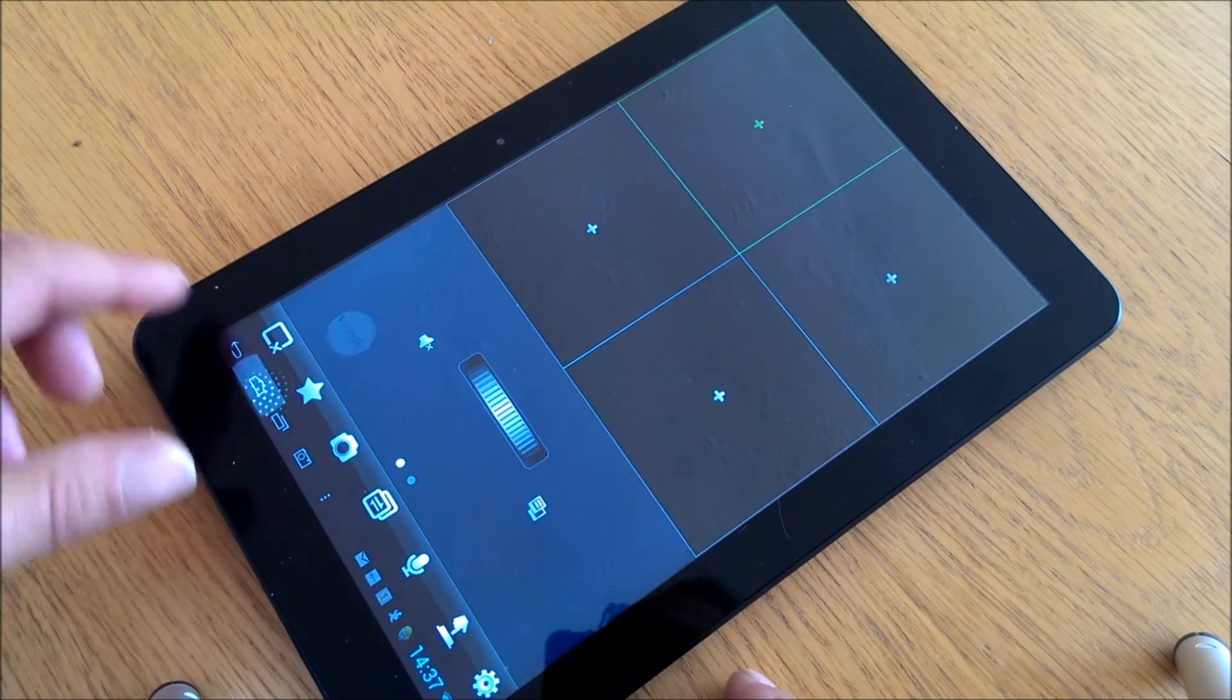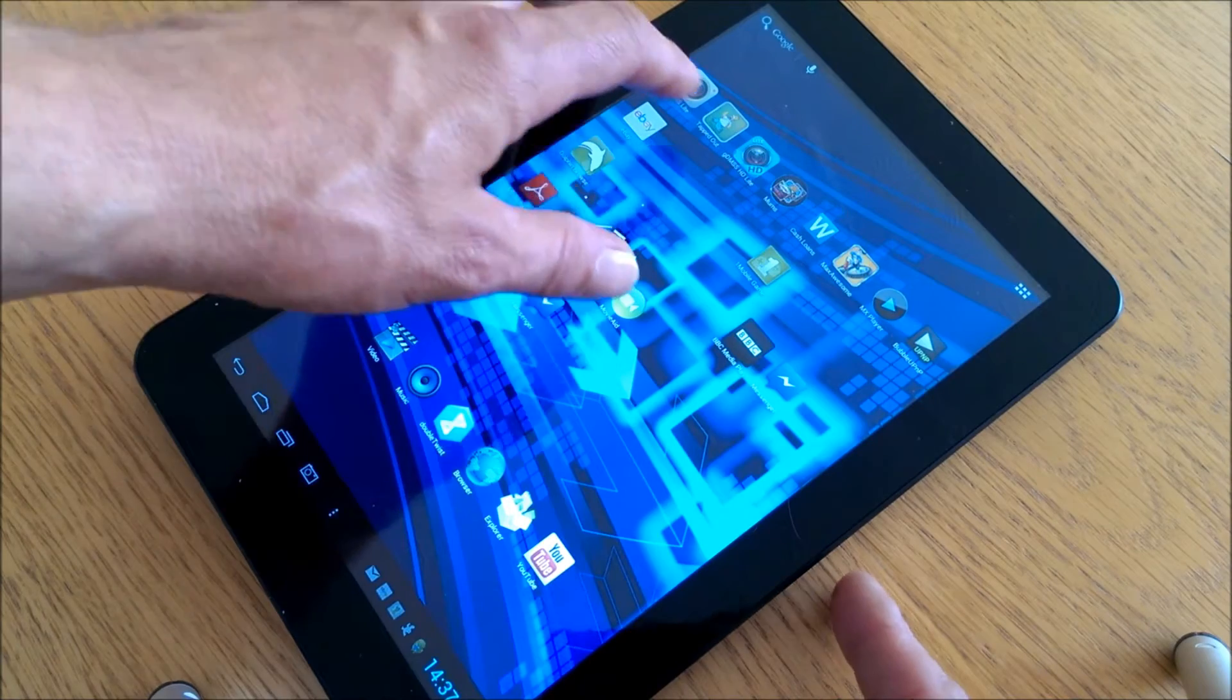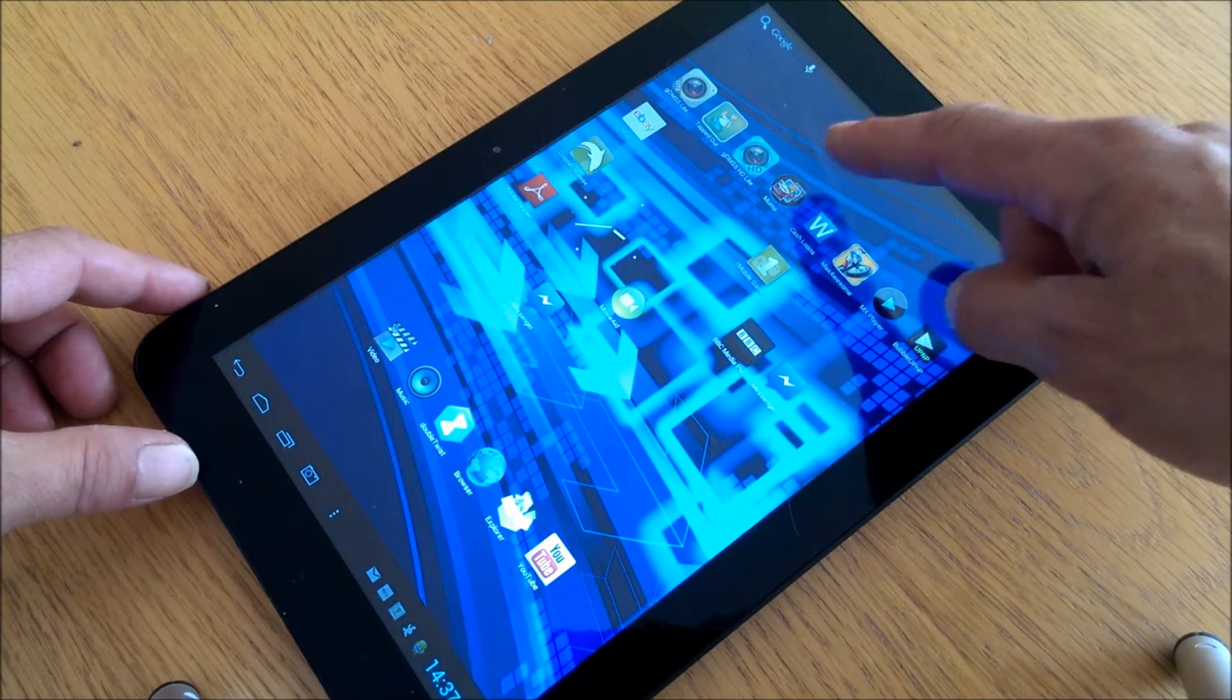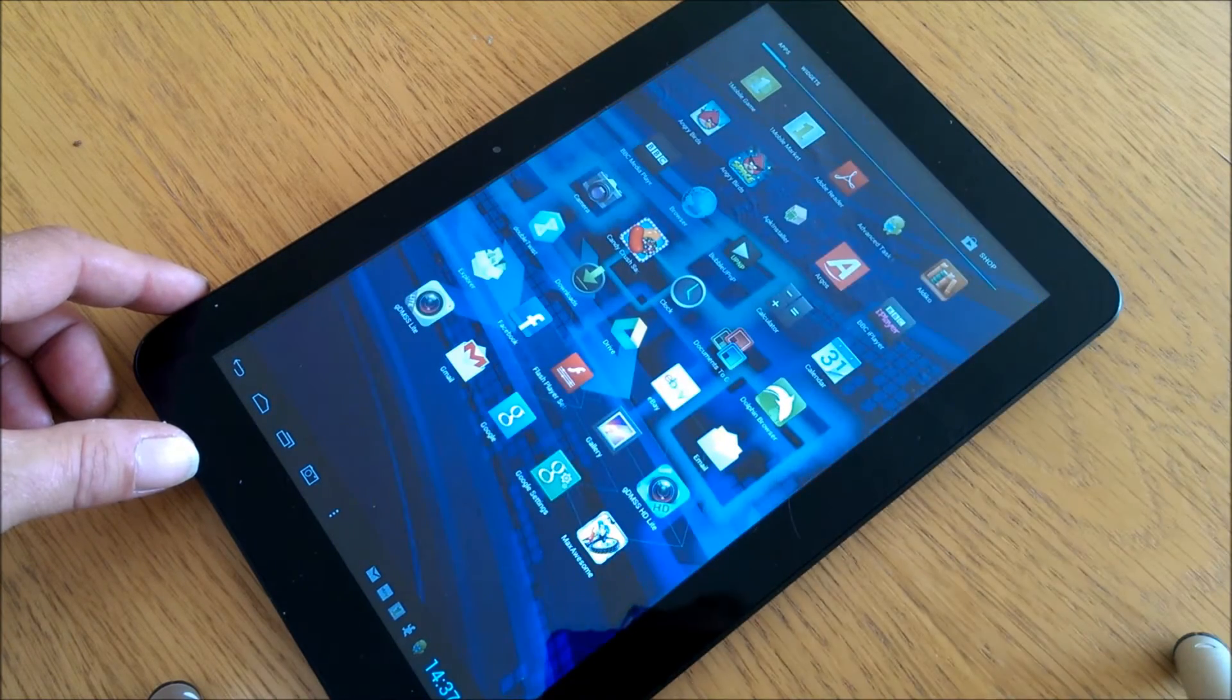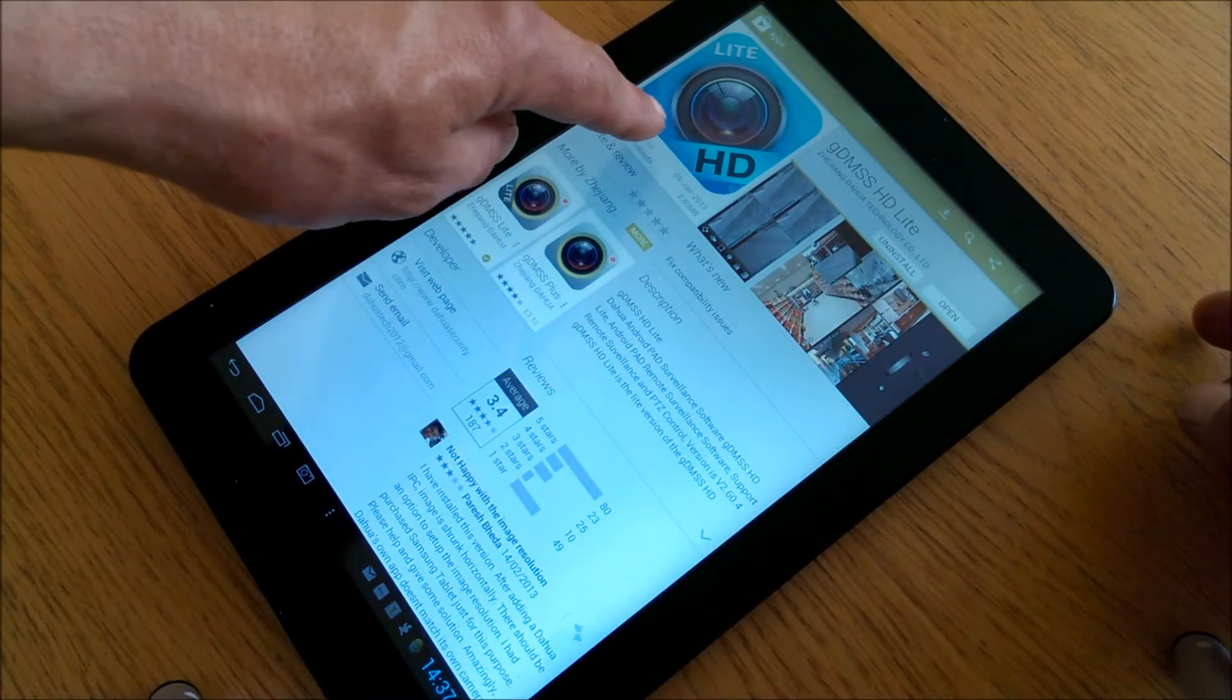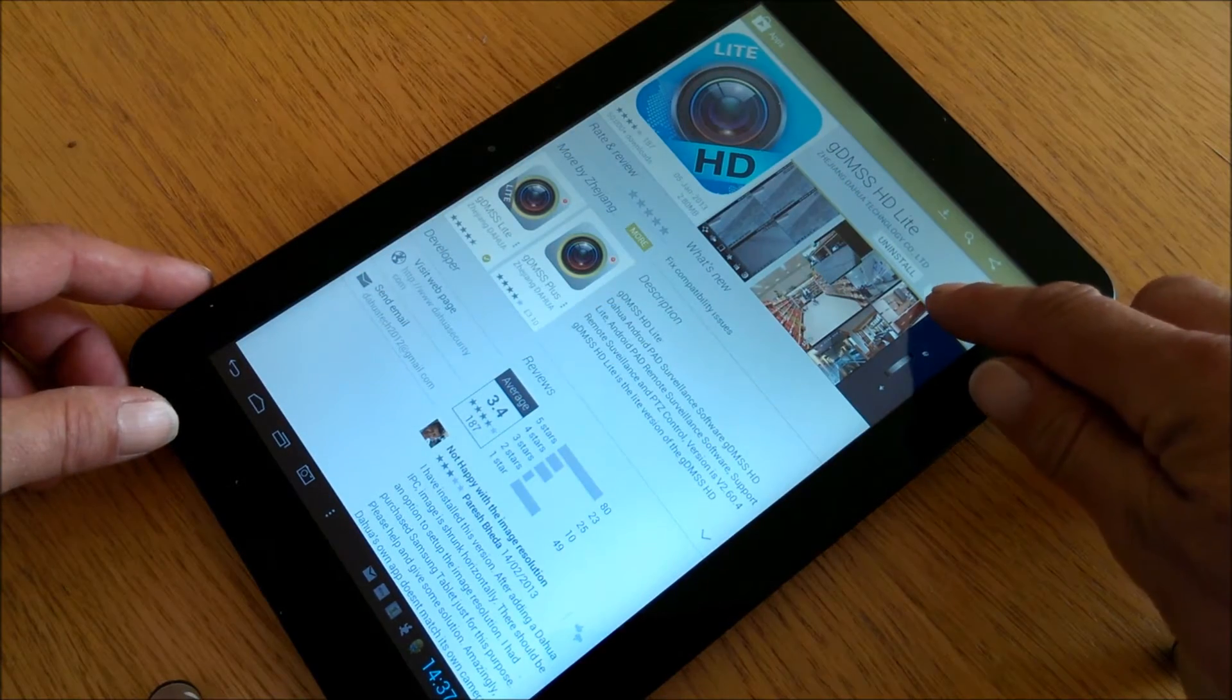The app we are going to use is from my home CCTV system, which is a compact Apollo. The app we are going to use is GDMMS HD Lite. To start with, go to the Google store, find the app, download it, install it and then open the app.